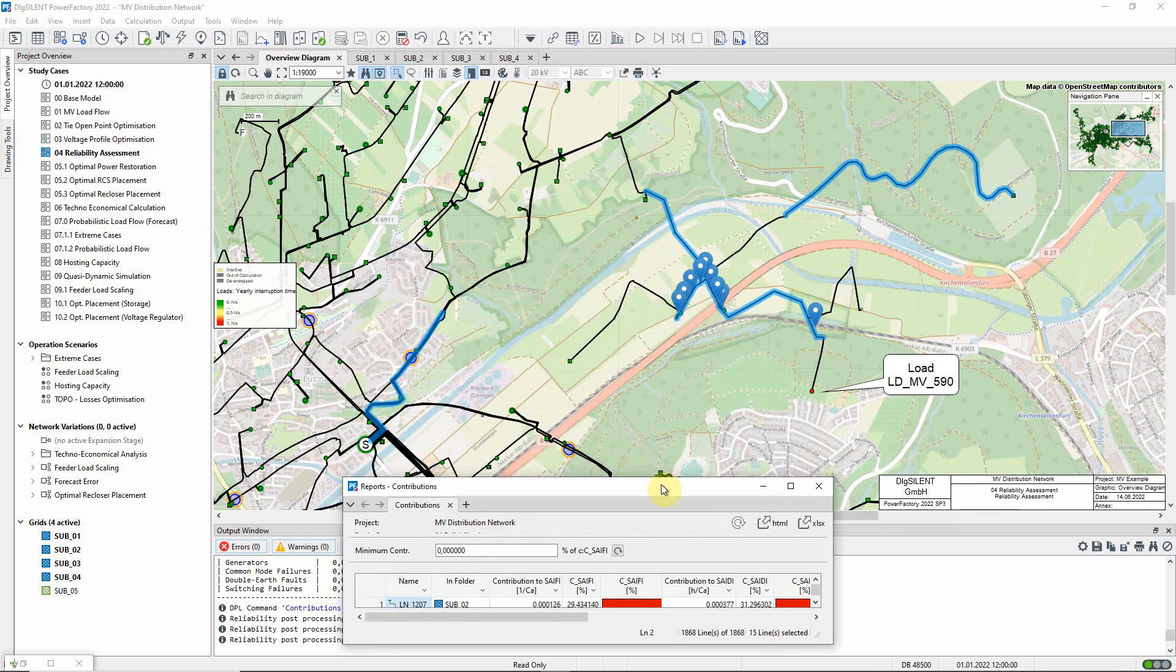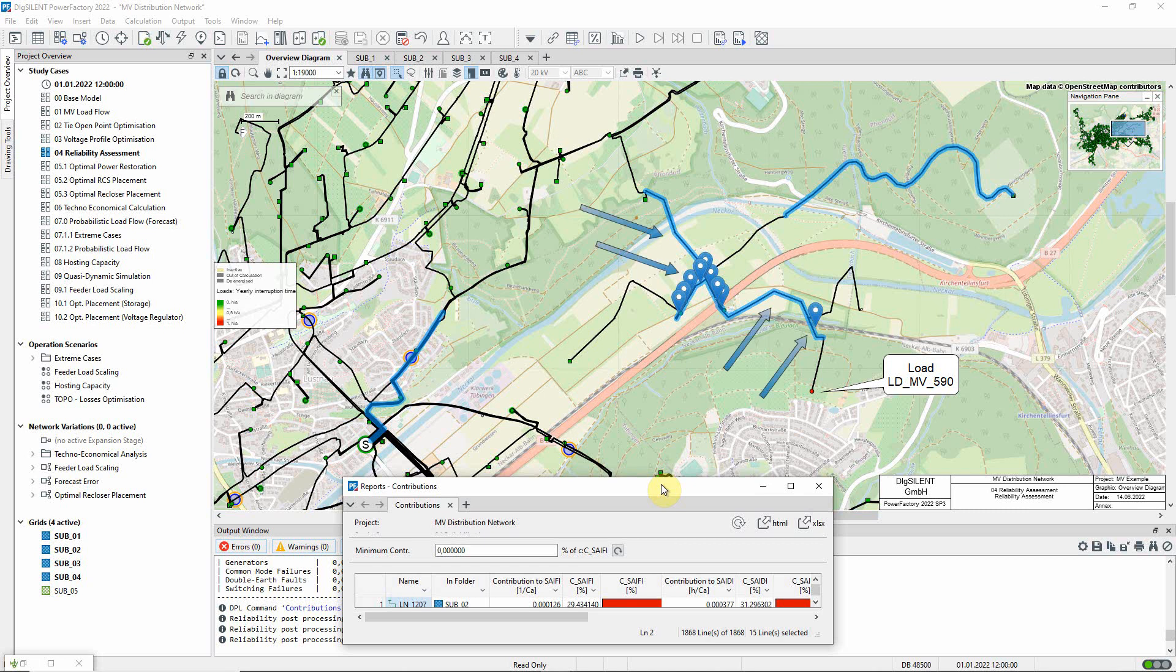It is not just the local faults, as we might expect, but also faults elsewhere in the same feeder, because these will result in supply interruptions during the fault clearing and power restoration process.